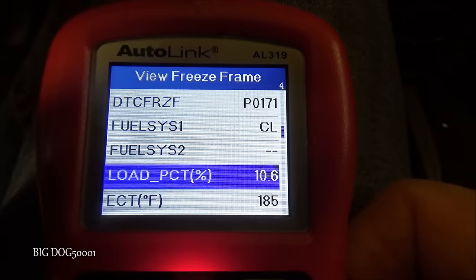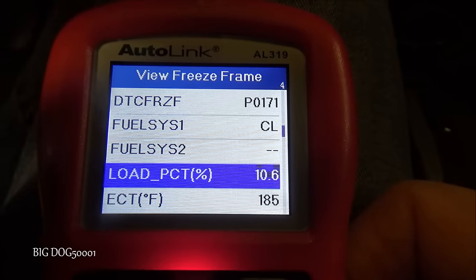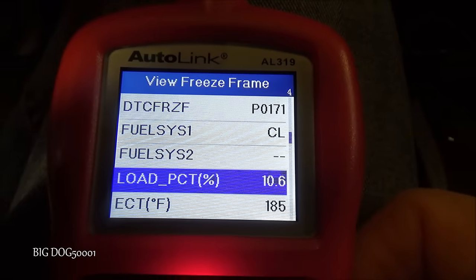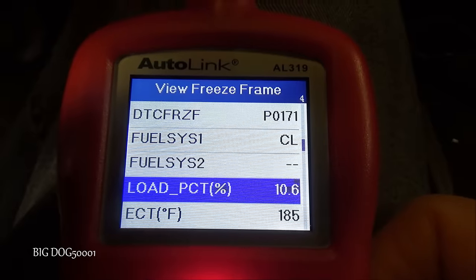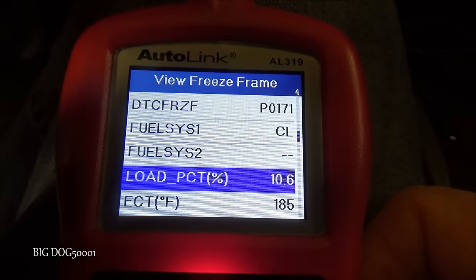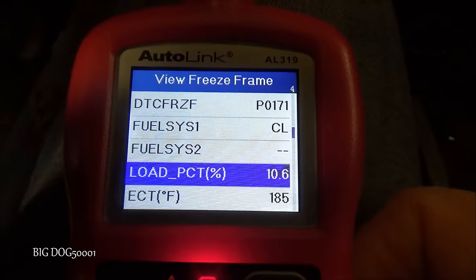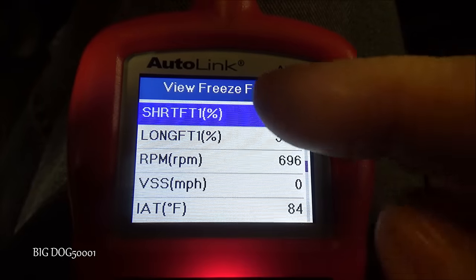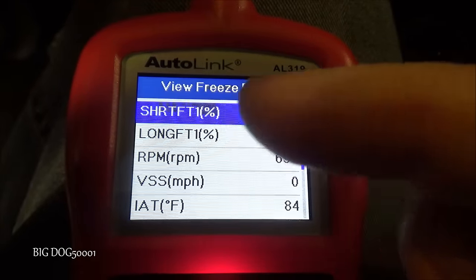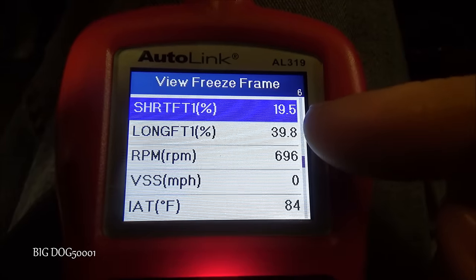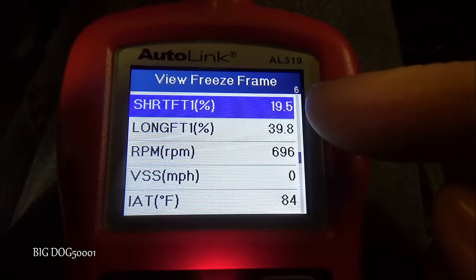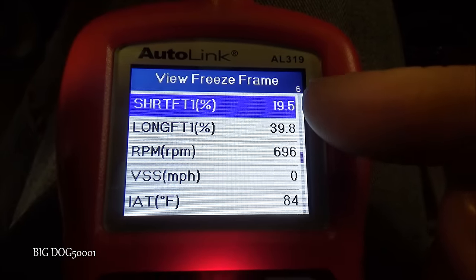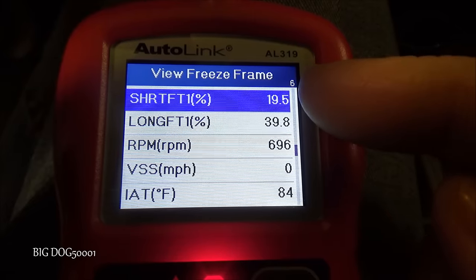The coolant temperature sensor was at 185 degrees, which tells us the vehicle was fully warmed up — so we don't have to find this problem on a cold engine, that's a good clue. The next two data PIDs are our short-term and long-term fuel trim. You can see 39.8 and 19.5 — those are huge numbers, almost 59% combined.